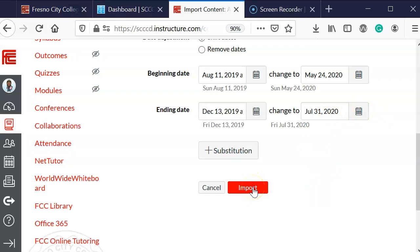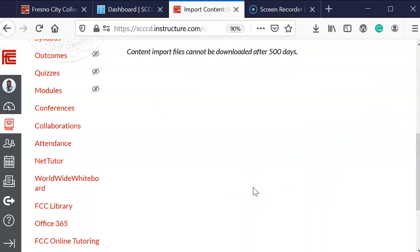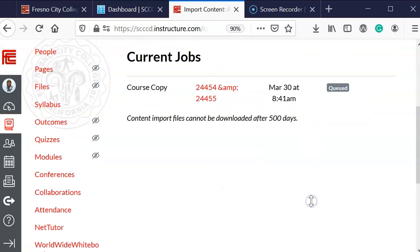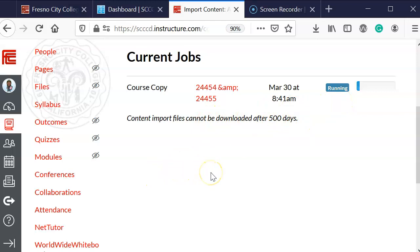You'll notice that it is in the queue, and it will send me a notification once it's completed the conversion of copying the course. And that is all you need to do.